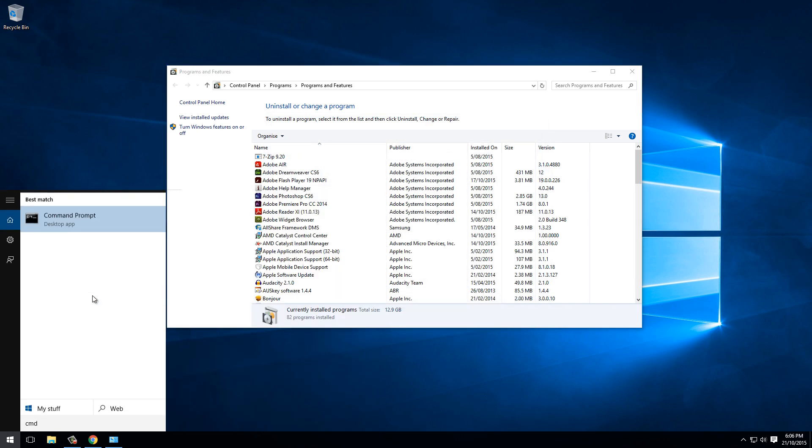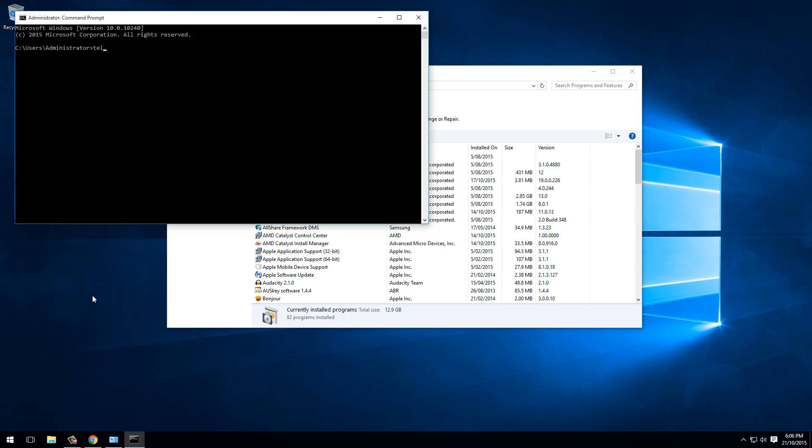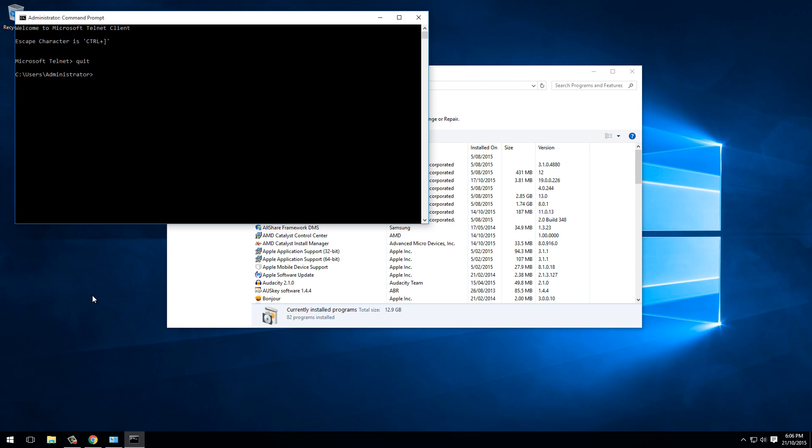We can test that out in Command Prompt and say telnet google.com port 80, and it's connected straight away. So yeah, Telnet Client all working.